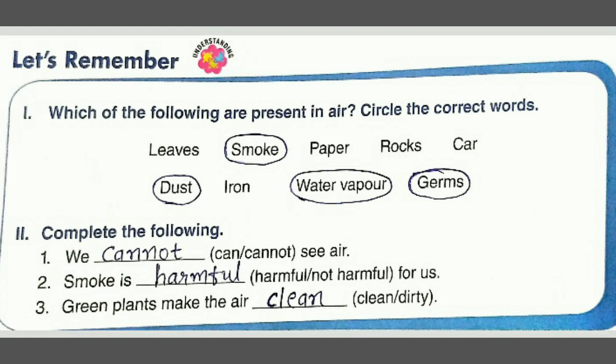First question: which of the following are present in air? Circle the correct words. From the words given below, we need to circle what is present in air. First, 'air loose' — that is not present in air. Then 'smoke' — that is present in air, so we circle it.